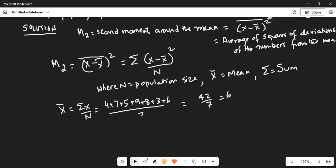Now let's calculate the sum of the squares of the deviation of each number from the mean. The strategy is: first calculate the mean of the entire data set, then compute the sum of the squares of the deviations of each number from the mean, divided by the population size. That gives the average of the squares of the deviations, which is the second moment.